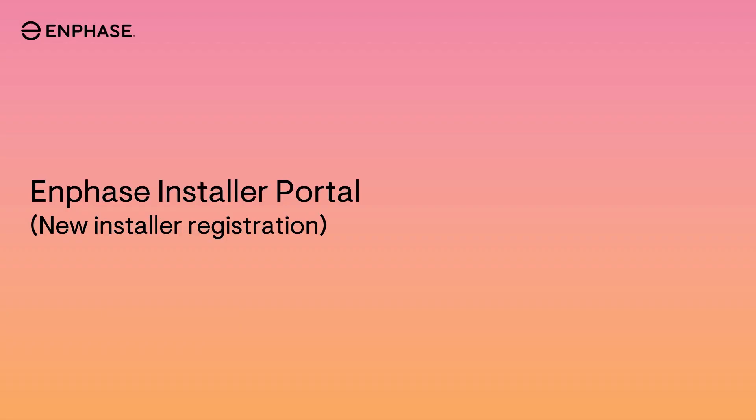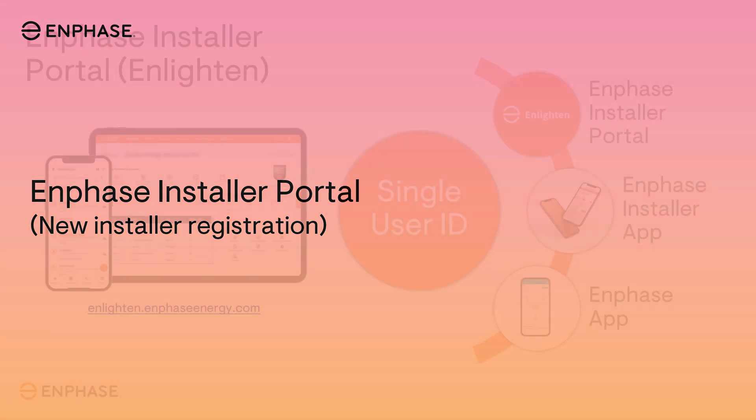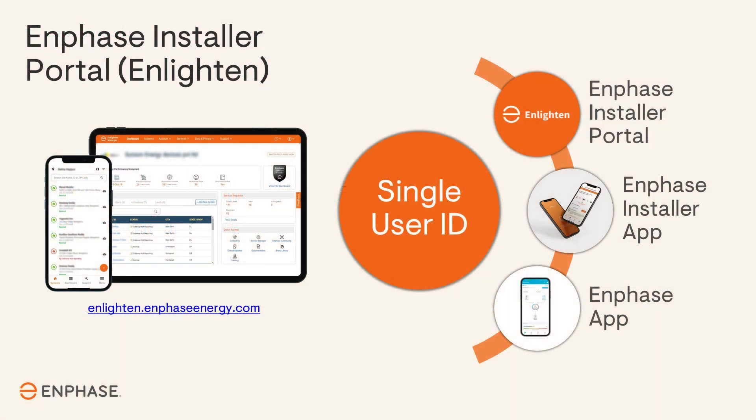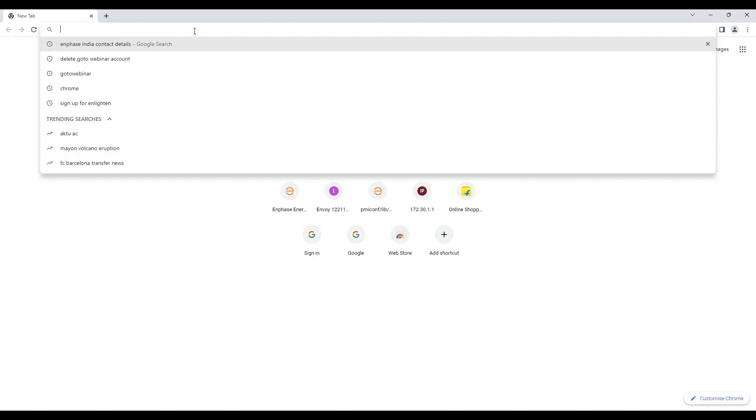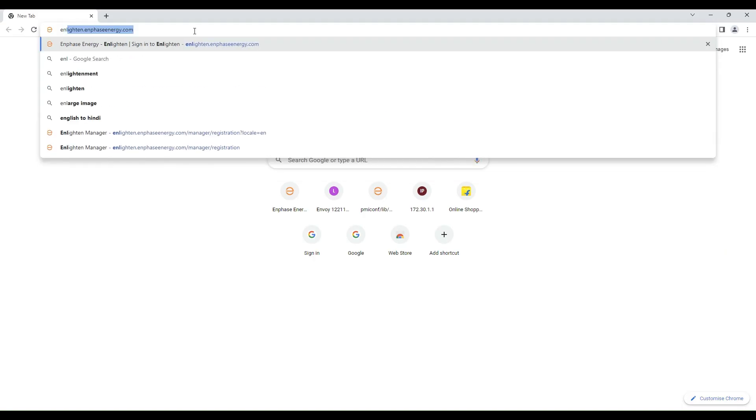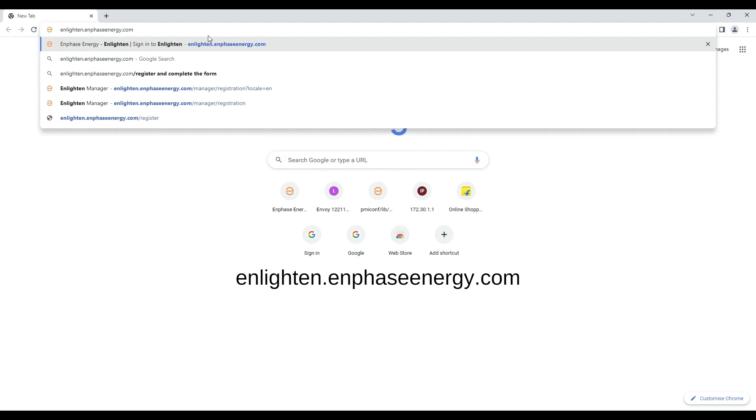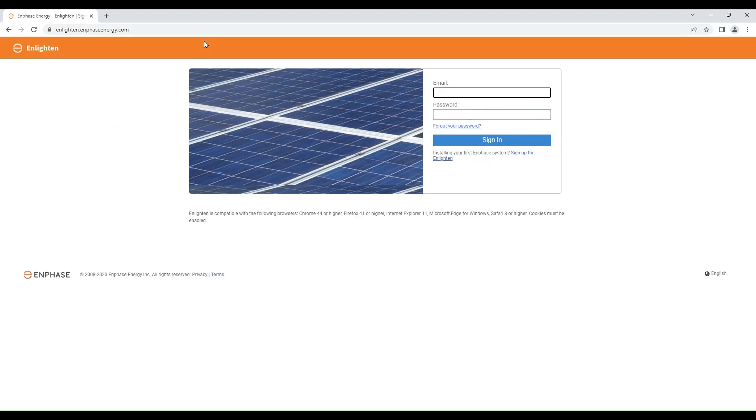This video will guide you how to register your solar company with Enphase and get installer login. You only need to register once for accessing all Enphase available portals and apps. For registering your solar company, visit enlighten.enphaseeenergy.com.